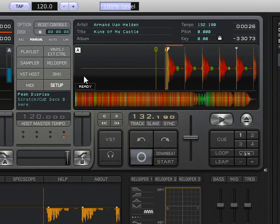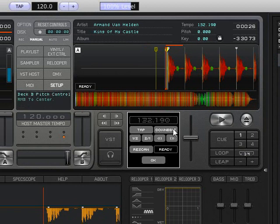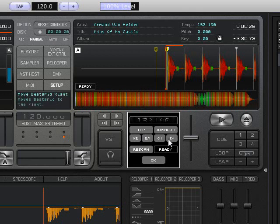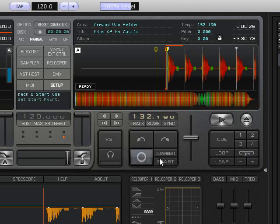There are some other options, like if you now open the track menu, you can tap it, you can set a new downbeat, you can half the scanned BPM, double it, nudge it, rescan it and so on. So you have more control over the BPM engine now.